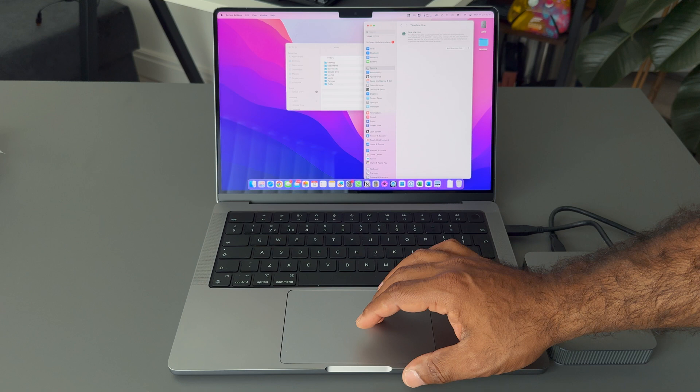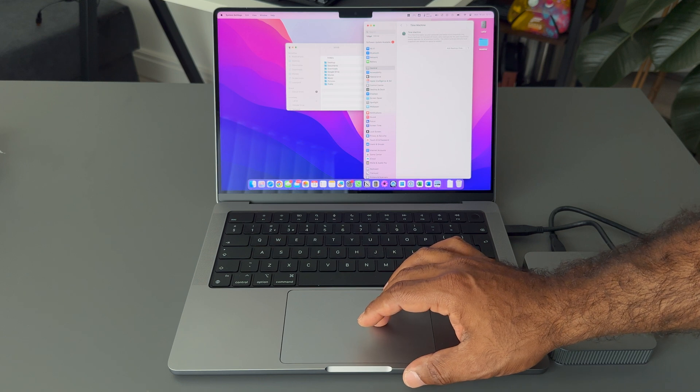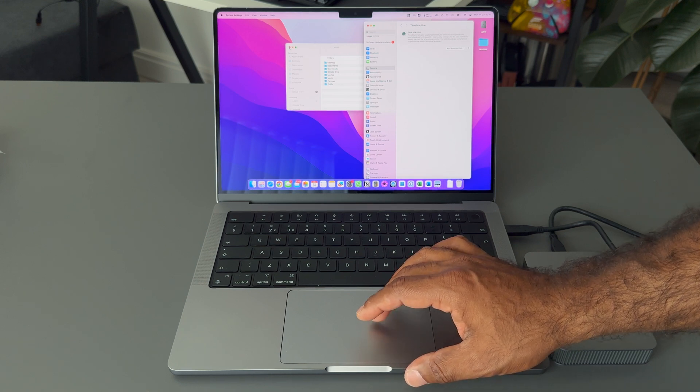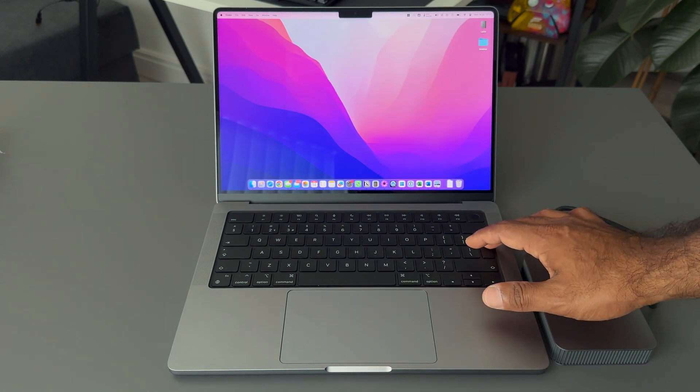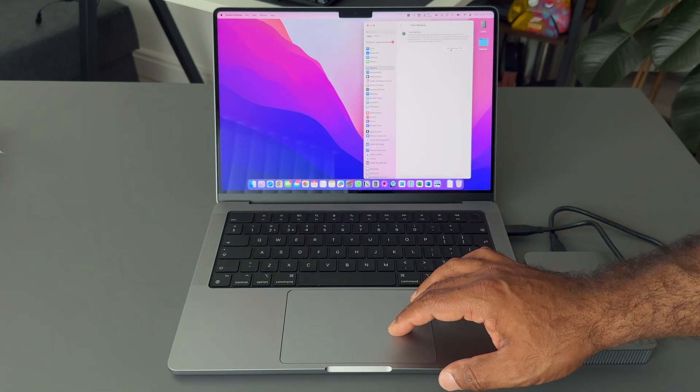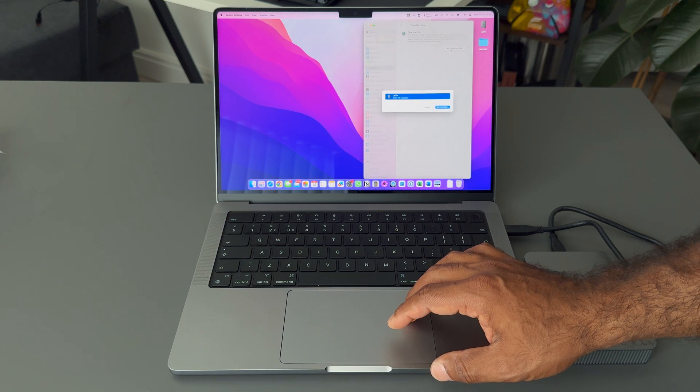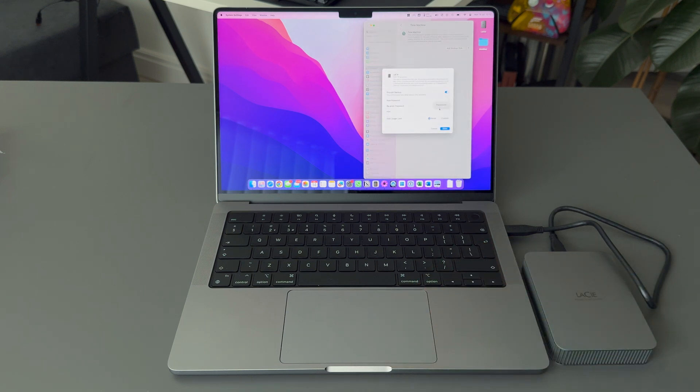From that point you just need to go to the settings or use Spotlight to find Time Machine and click on the option to add as a backup disk. You get an option to enable encryption and set up a password.